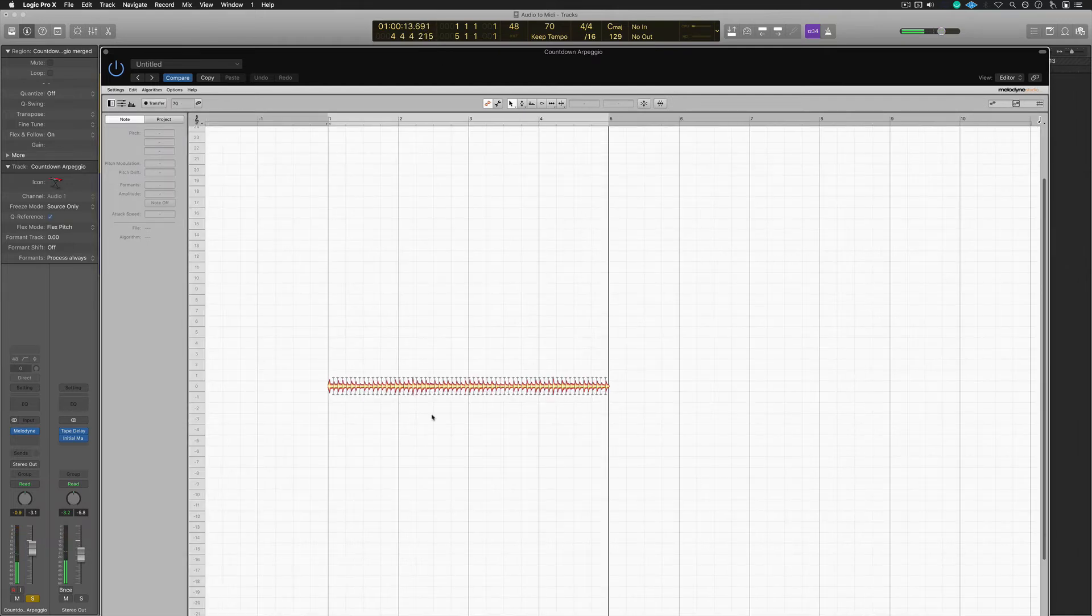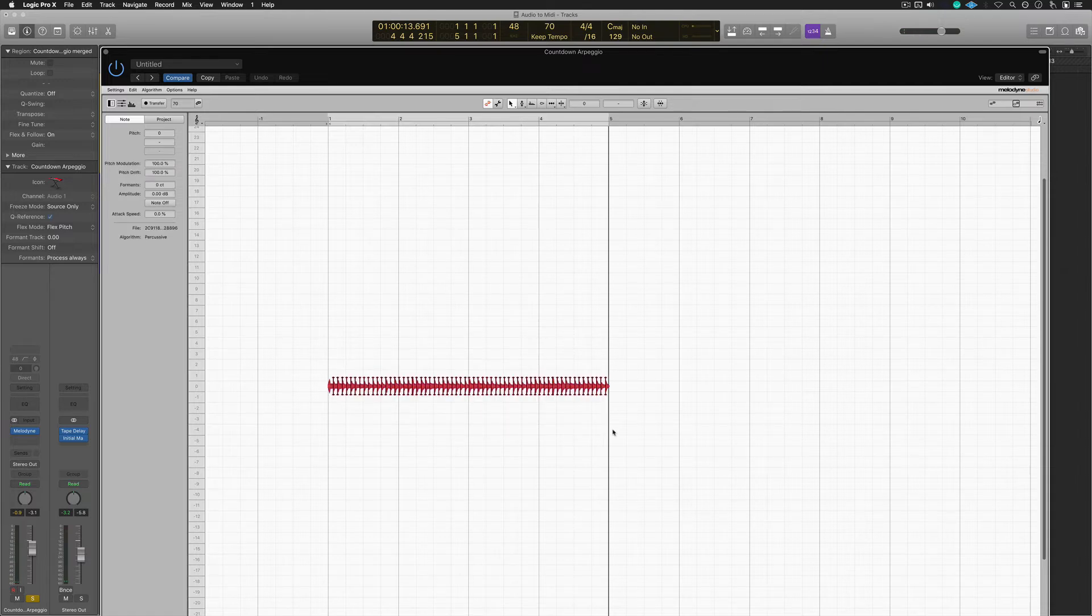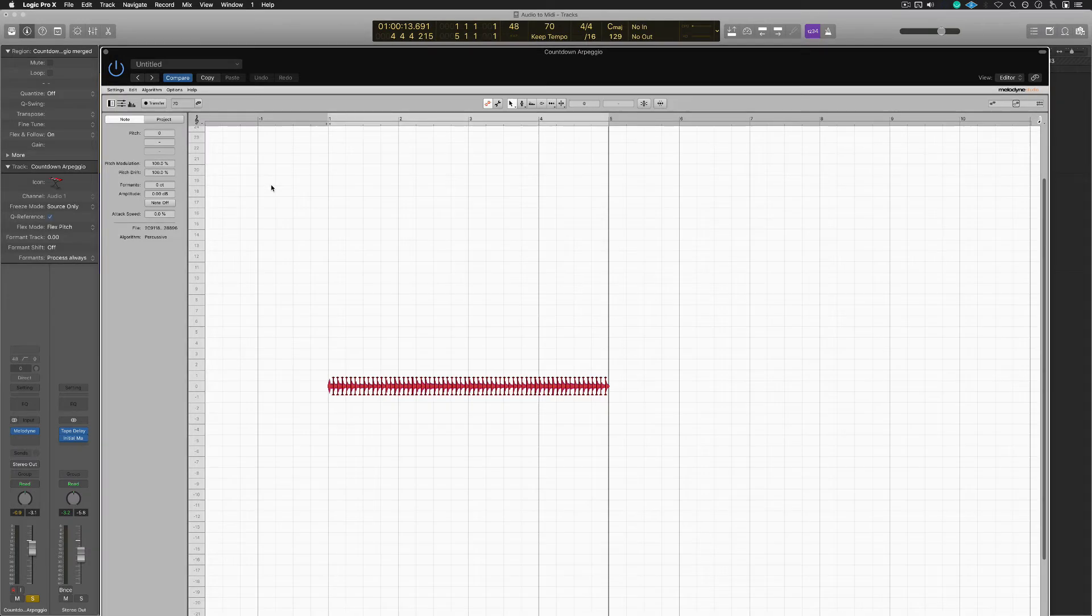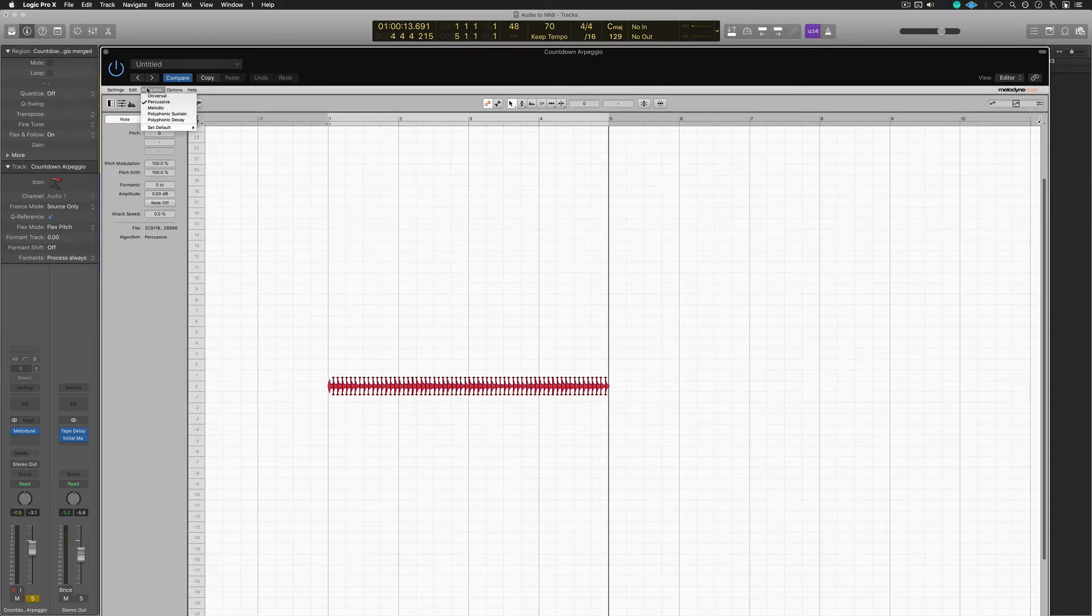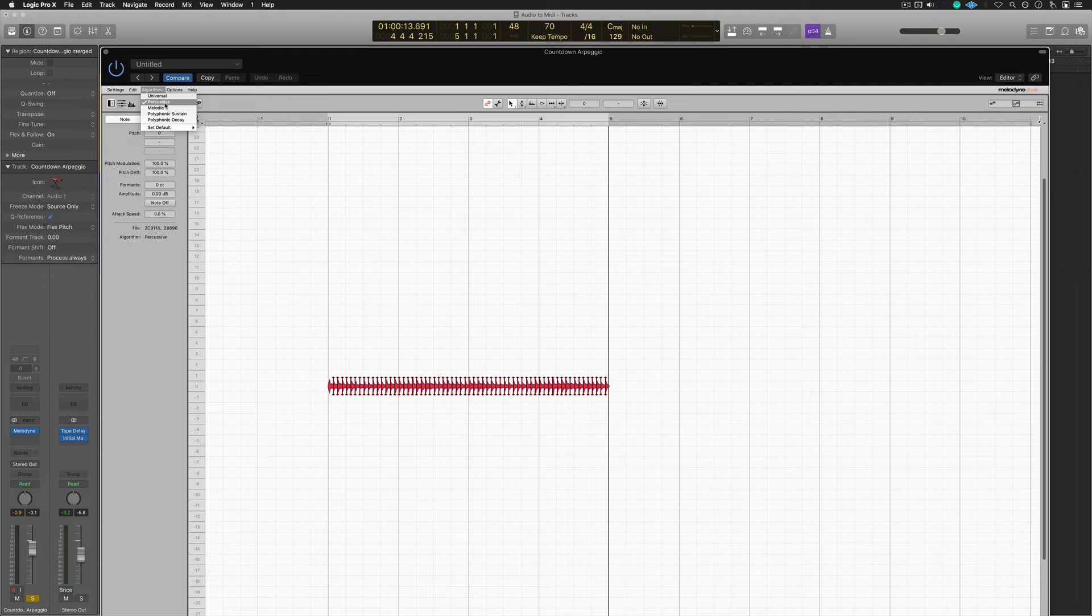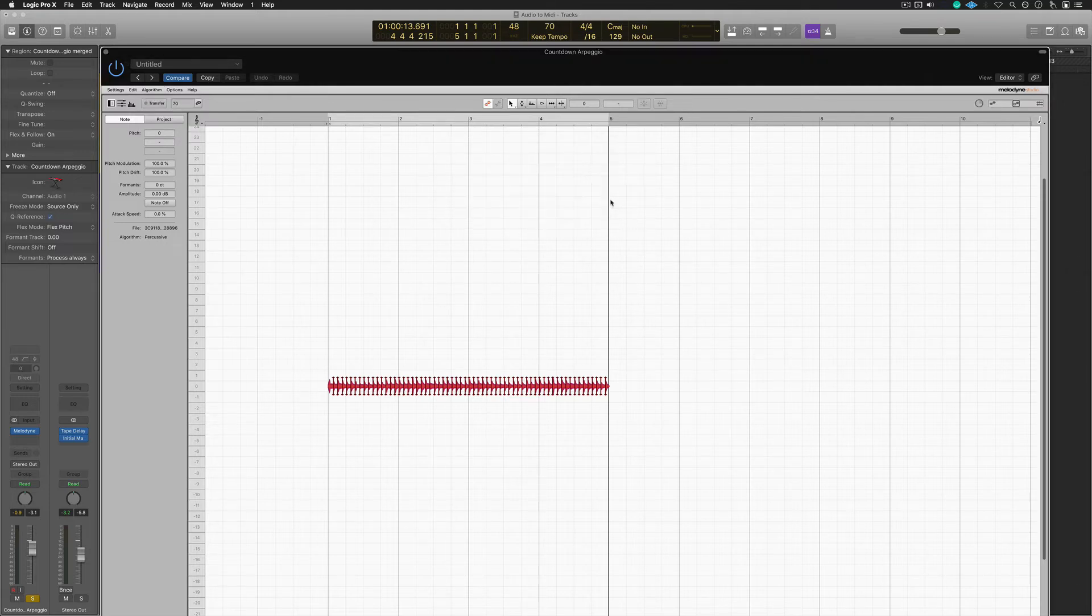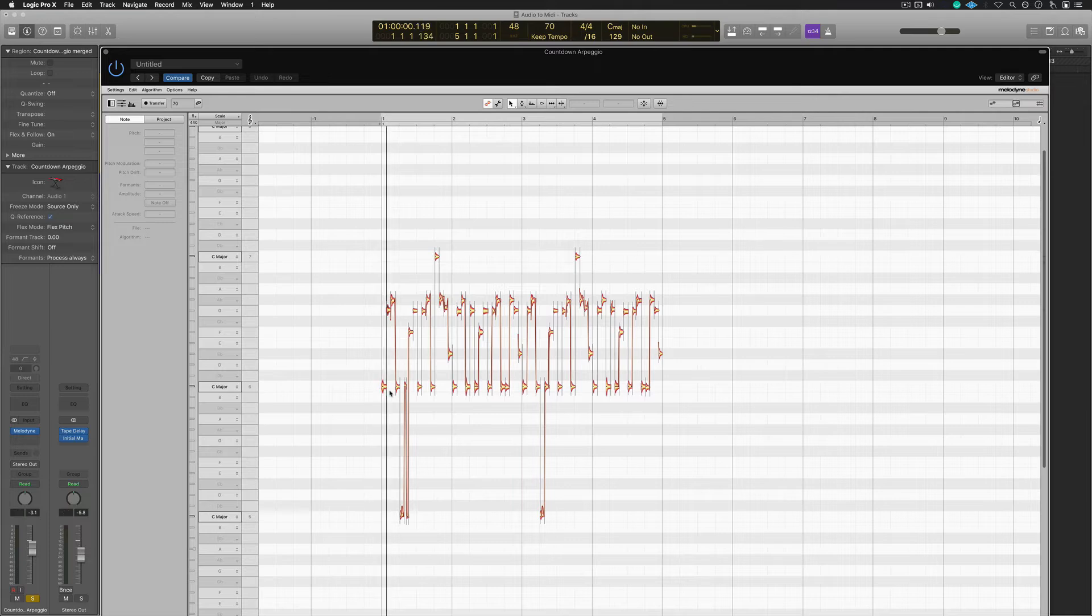Okay, so you can see that it's all just one note. So in this particular case, because this is very percussive, Melodyne got confused, and so it thinks this is a drum part, or perhaps a percussion part. So I'm going to change the algorithm from percussive to melodic. So then Melodyne will redetect. It'll find the proper notes, and then we have this.